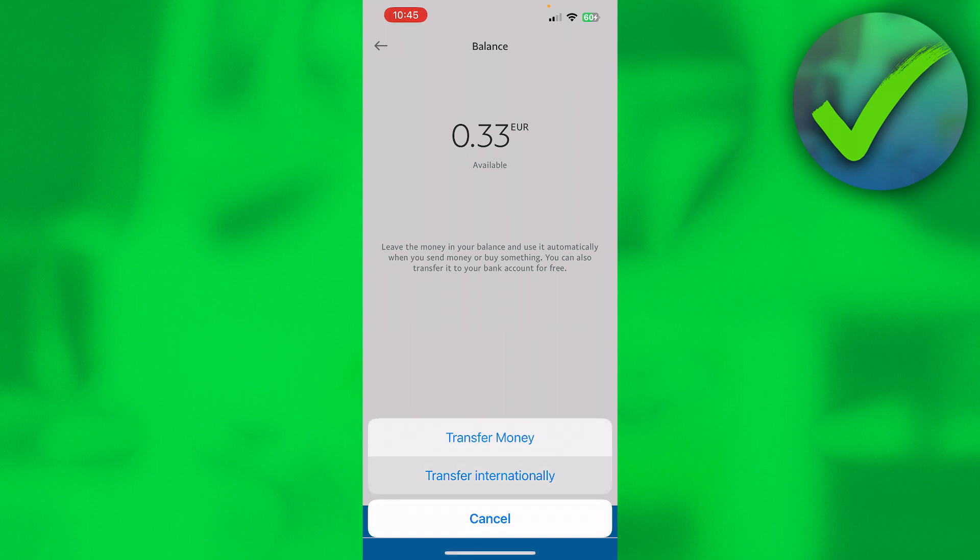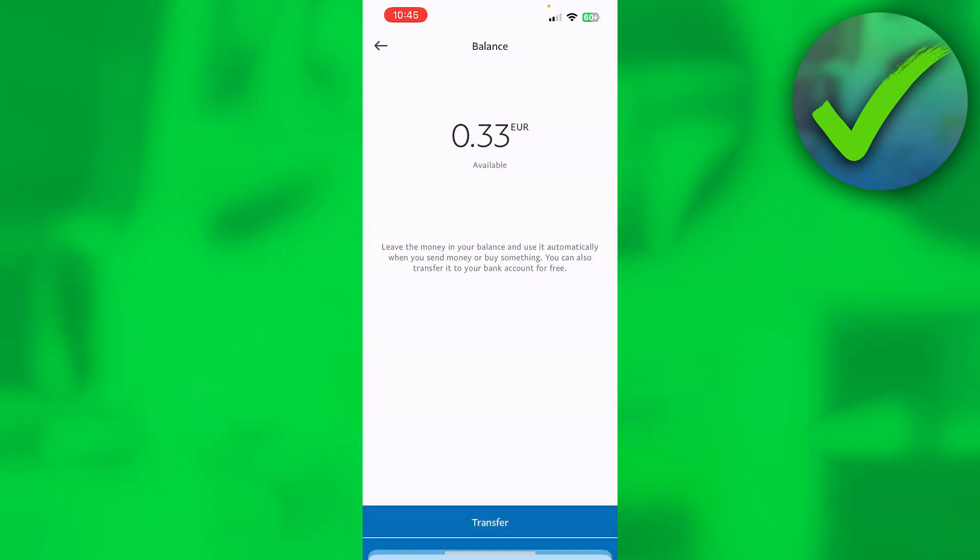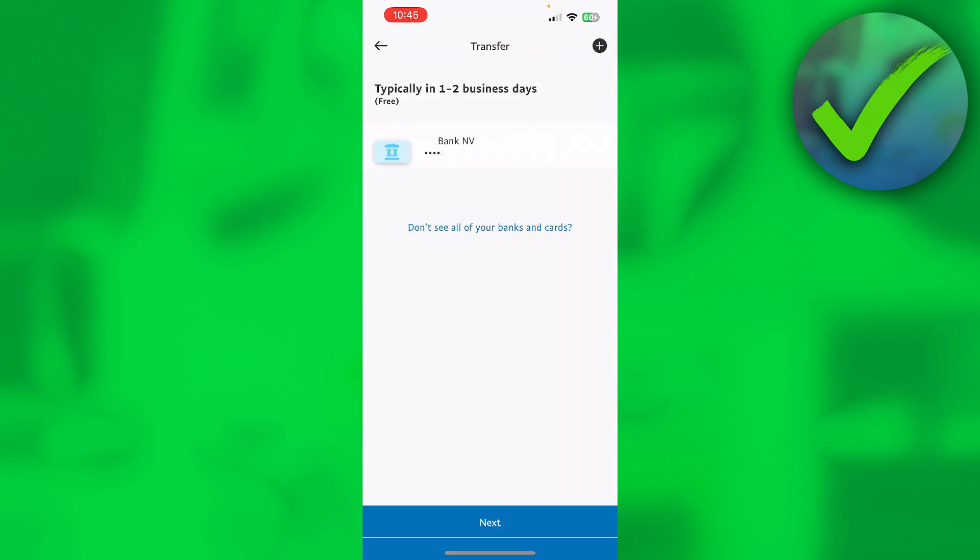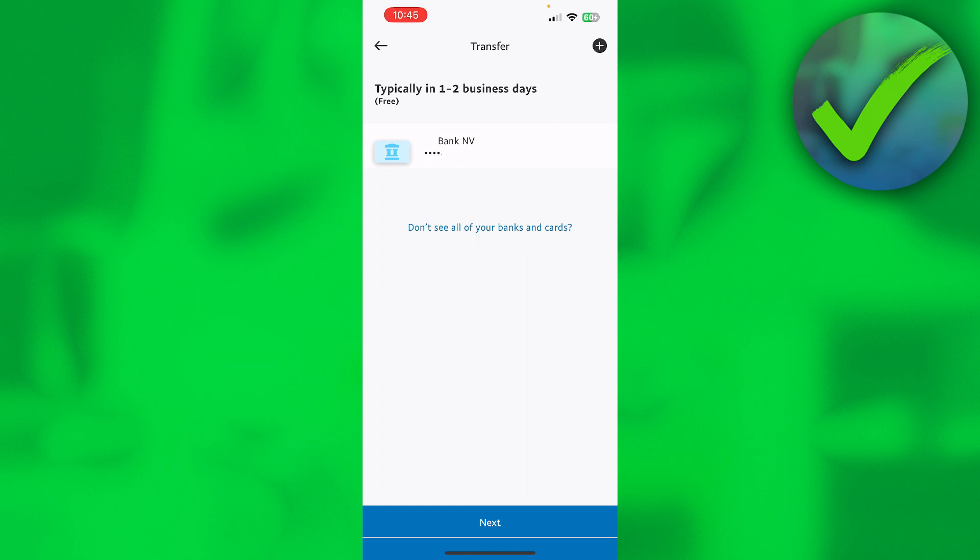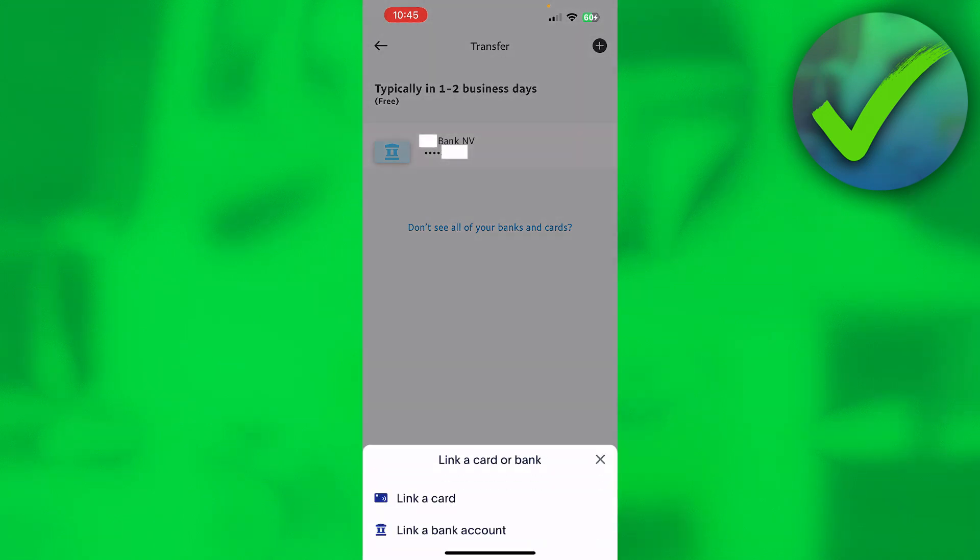This will pop up, and here I have to select my bank account. Now, let's say you don't have any bank accounts added. On the top right corner you can see a plus button, and you can click on there.